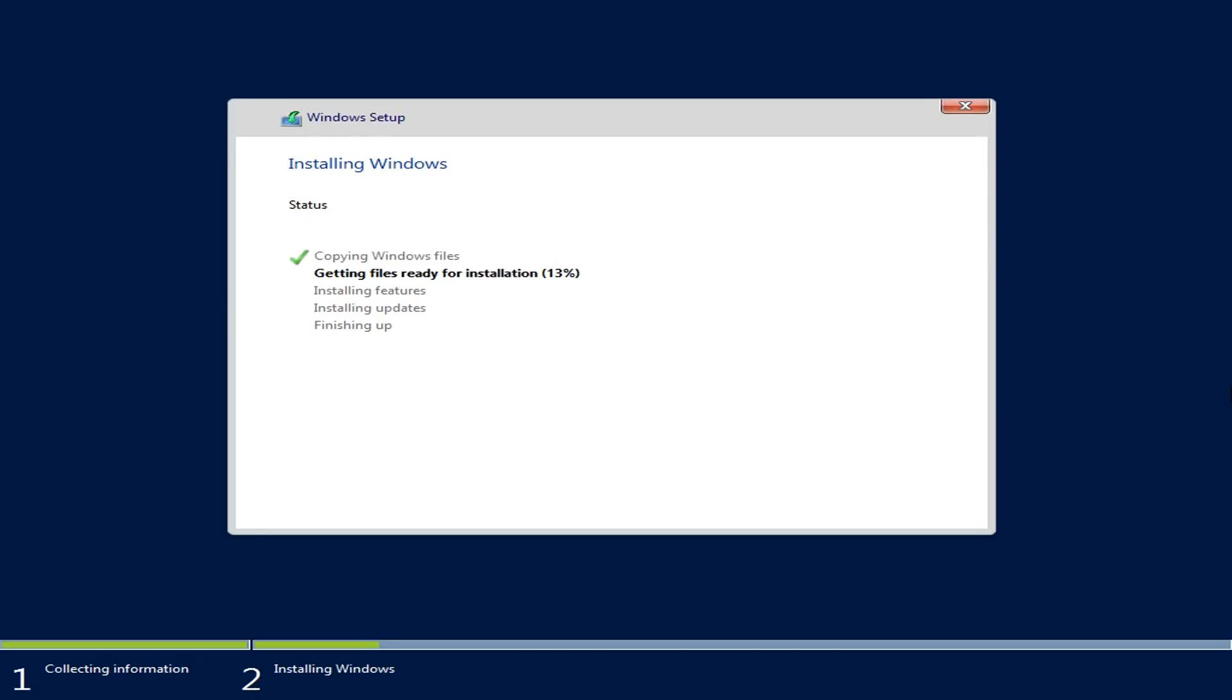One important thing while installing the operating system: unlike previous versions of Windows Server, with 2016 you cannot switch back between Server Core and Desktop Experience after the installation. Once you install Server Core on 2016, you will need to clean install again if you want the GUI present on your server.